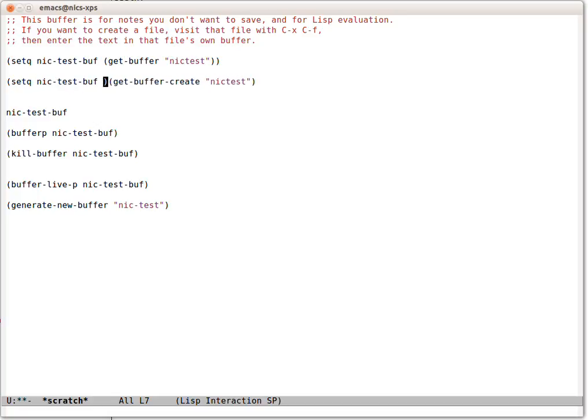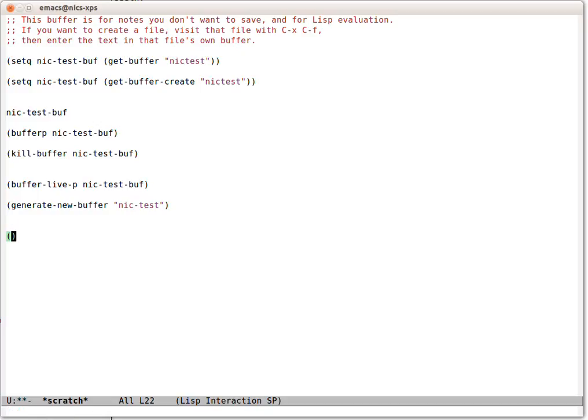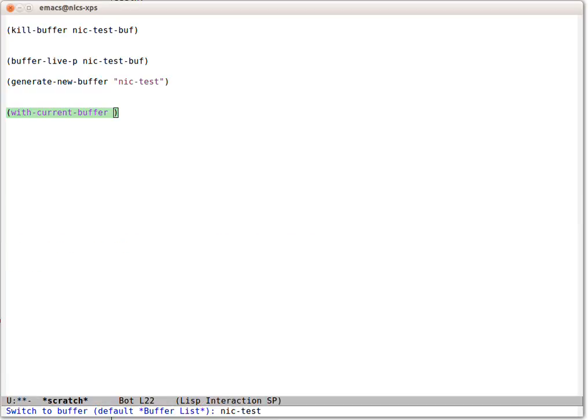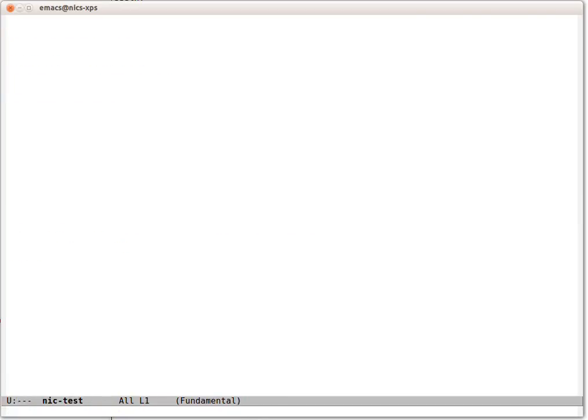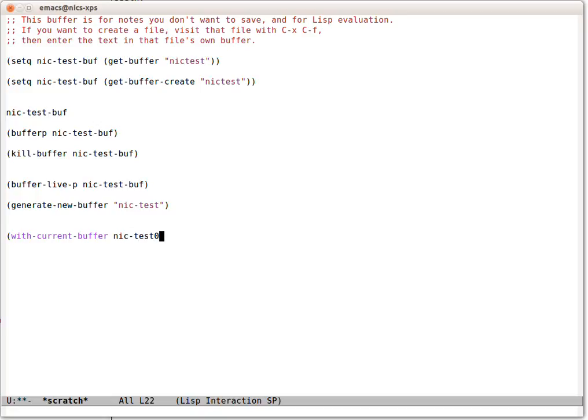So now we have a buffer called Nick Test. I'm going to capture that like here. Because the buffer already existed, get-buffer-create didn't need to create it. We can run that as many times as we like. It'll still be the same buffer. Now we're going to show inserting some text into the buffer. So we could do that simply by switching to the buffer, Nick Test, and entering some text. But we want to do this programmatically.